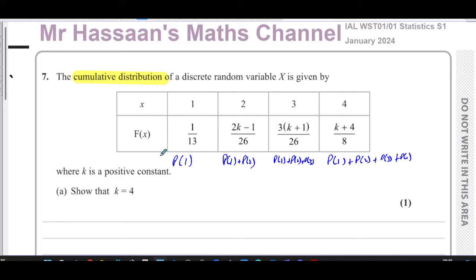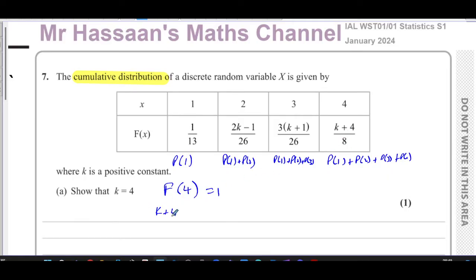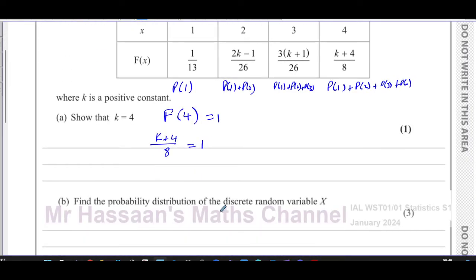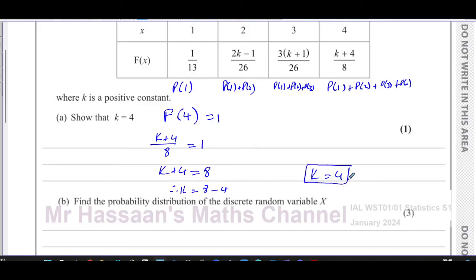So if you want to find F(4), this should equal one because it's the sum of all the probabilities of one, two, three, and four. That means k plus four over eight has to equal one, which means k plus four has to equal eight. Therefore k equals eight minus four, so k is equal to four. We've shown that k equals four.